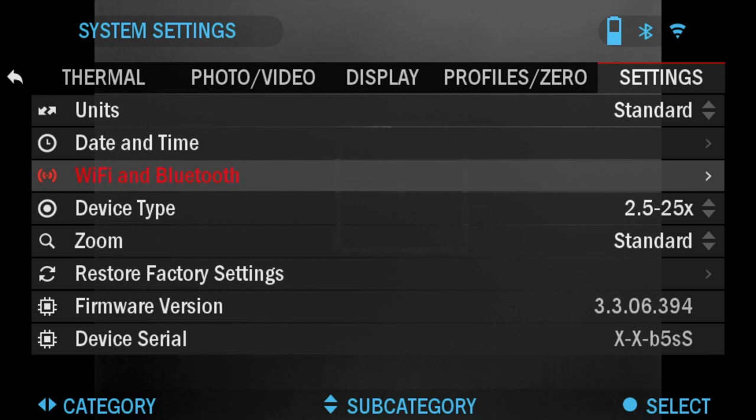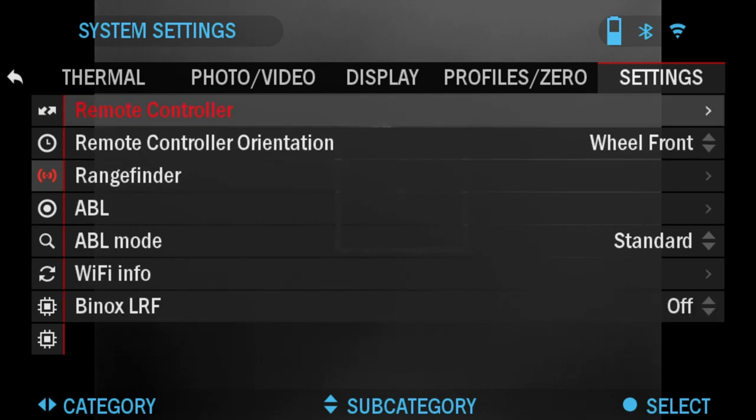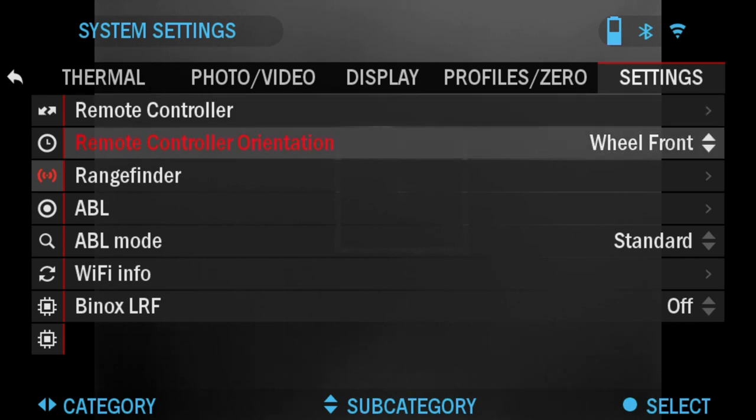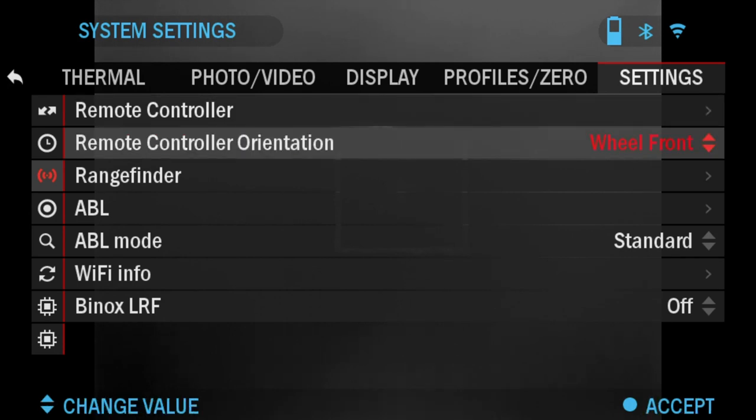Next we've got WiFi and Bluetooth. With Remote Controller, you can connect the X-Track remote via Bluetooth that we have available in our accessories. Remote Control Orientation is basically changing the wheel from front to back depending on your preference.